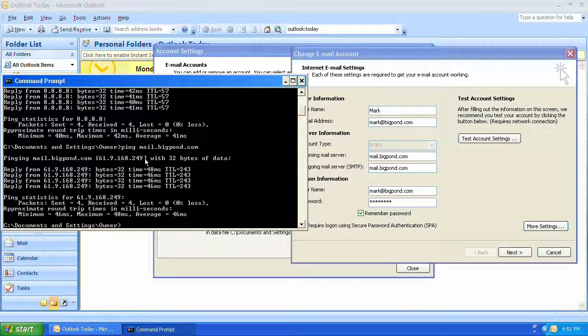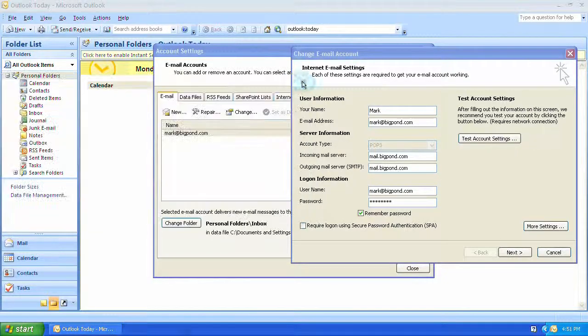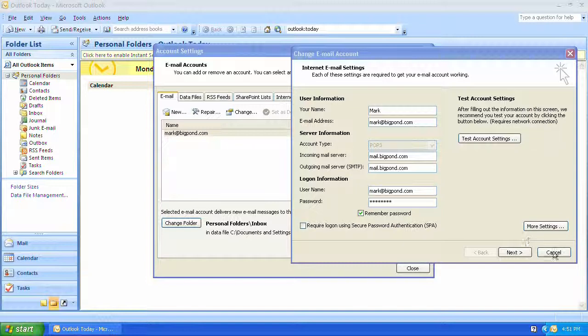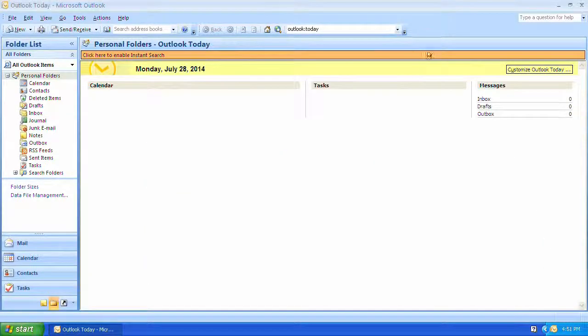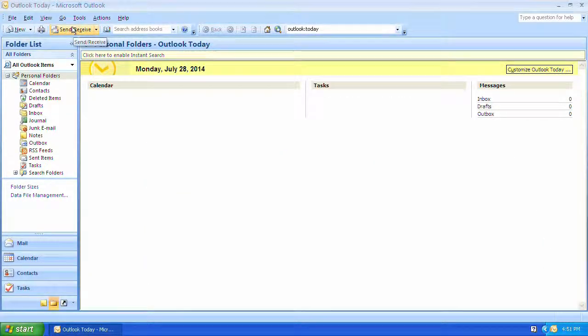So now I know that my internet is working and that my computer can see the mail server. I'll cancel out here and I'll go to send and receive and it should work.